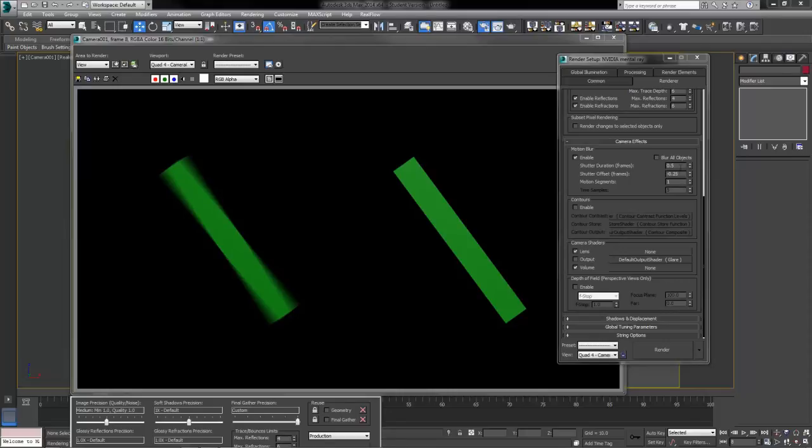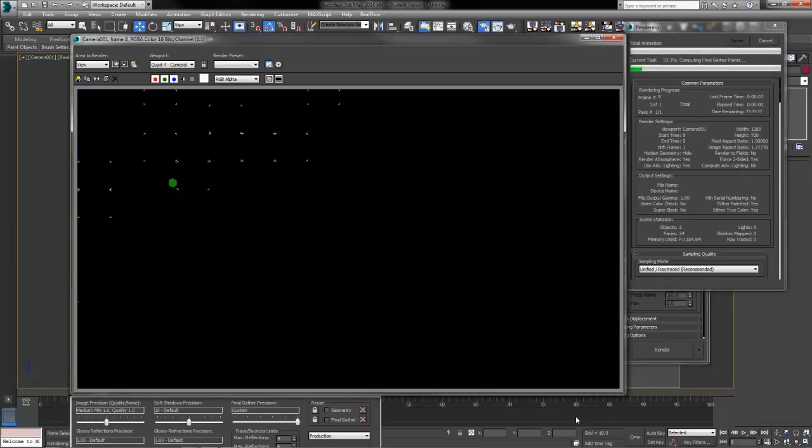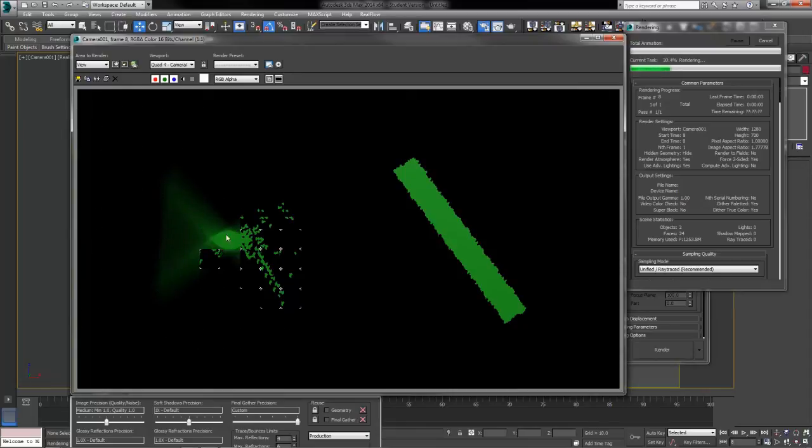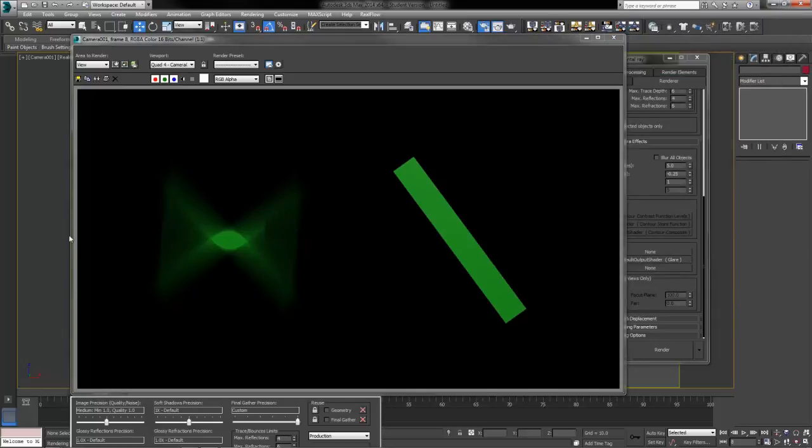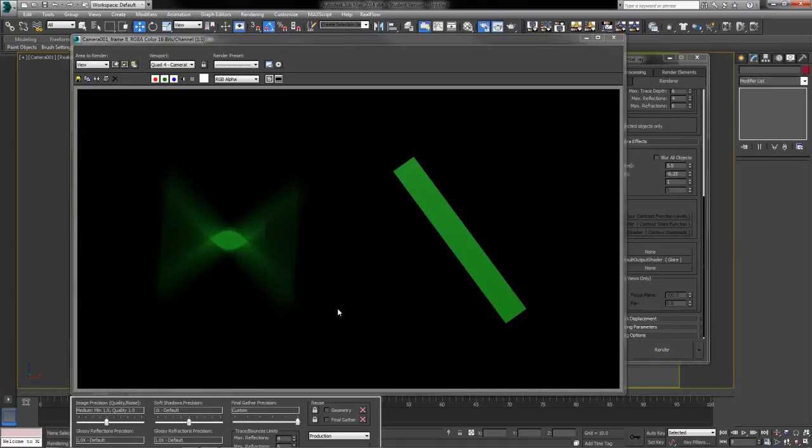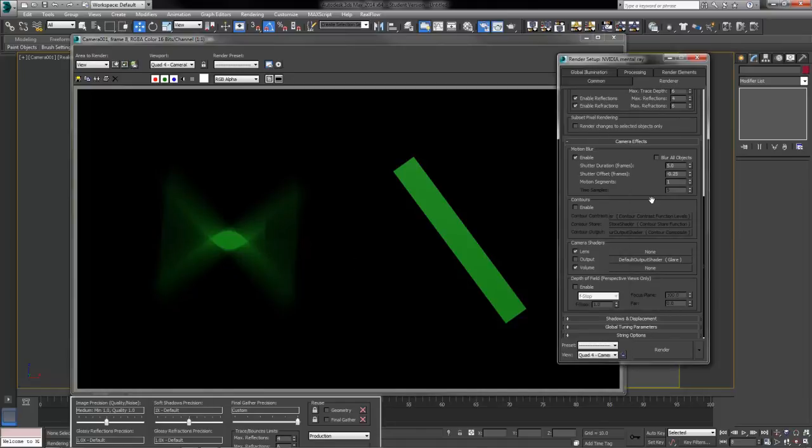If we increase this number, let's say we want it to blur between a full five frames and hit our render button again, we end up with a much more extreme effect. Now if this was a propeller on an airplane or something, this one's going to be much more desirable than the last one. If we want this to be a fairly subtle effect then we're going to have to reduce that shutter duration, anywhere in between.